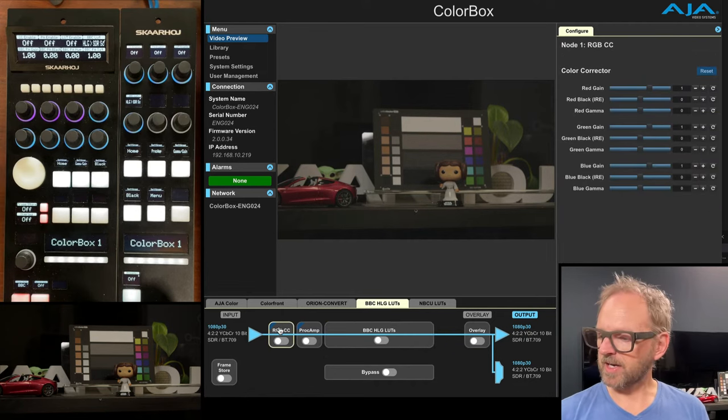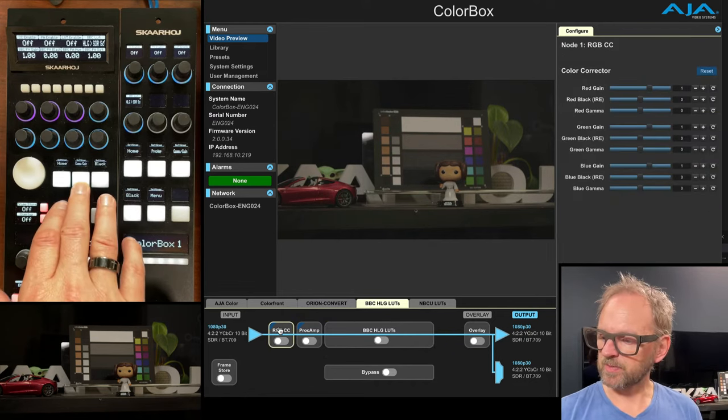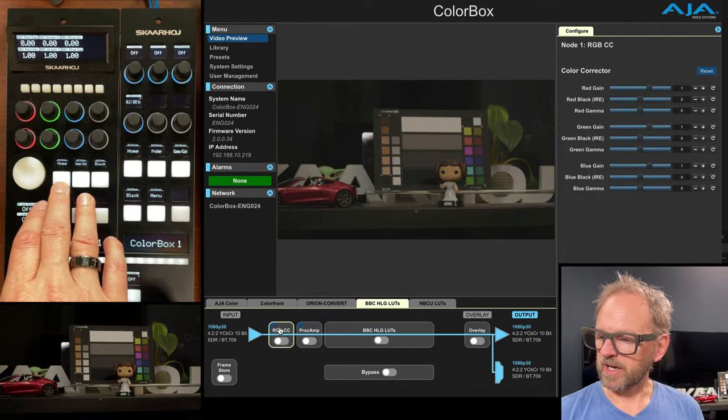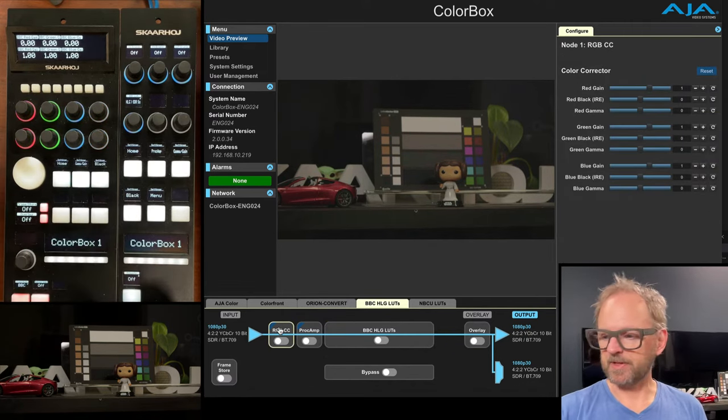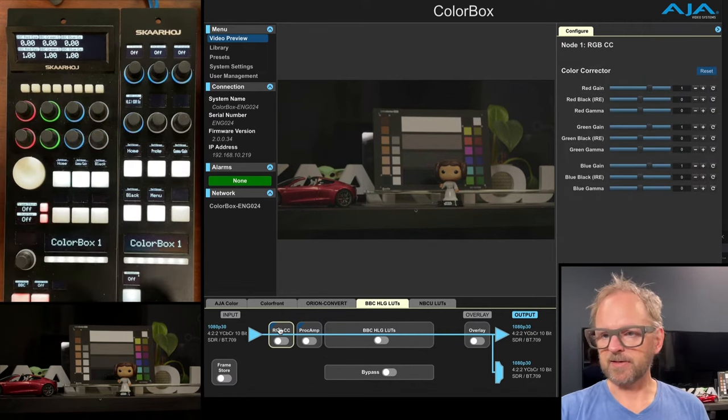then we have all the lots that we can select and we have overlay here in the end. So how is that on the RCPs? Well, we have the gamma, gain settings here and black.